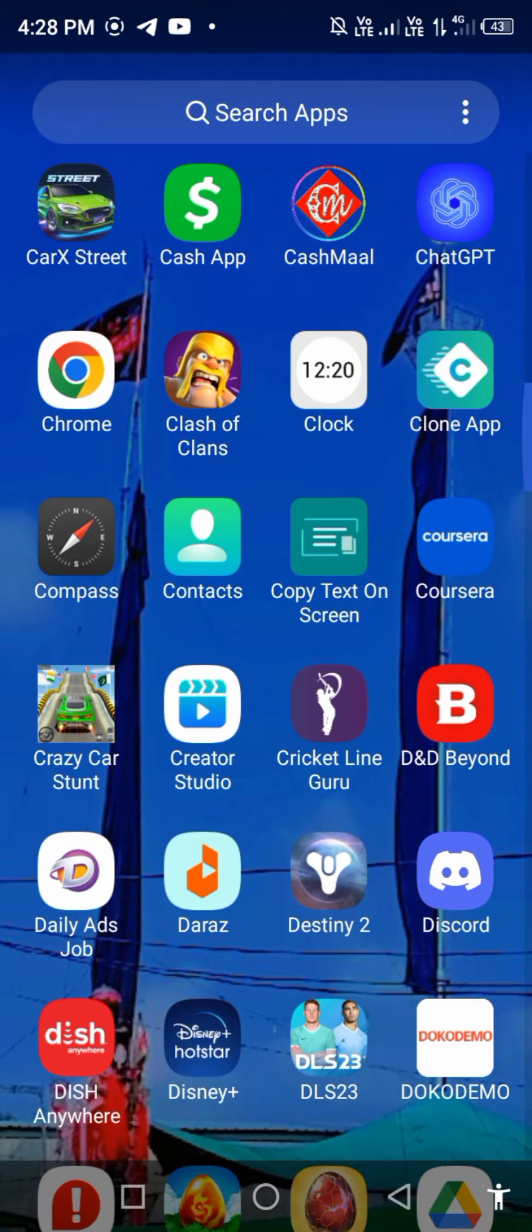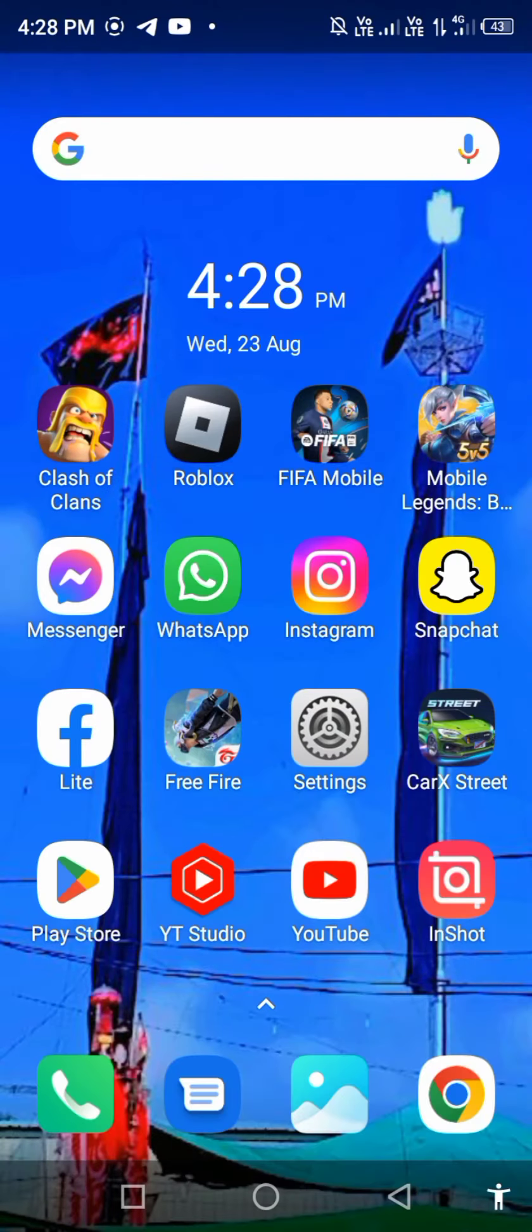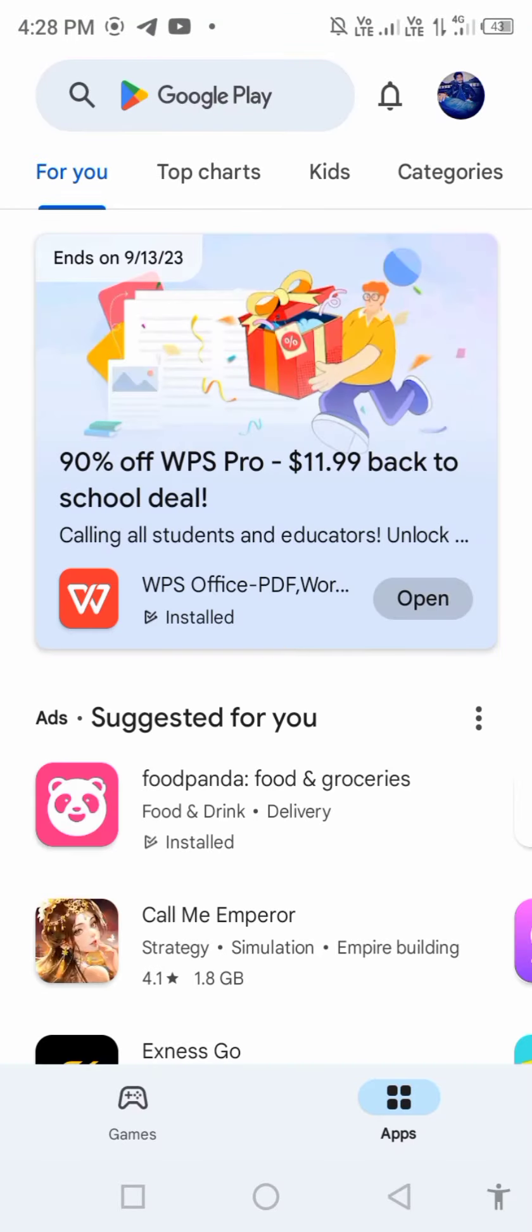So let's start without wasting any time. First of all, open your Play Store or App Store and search in the search bar for Hago.